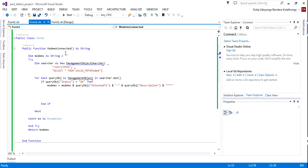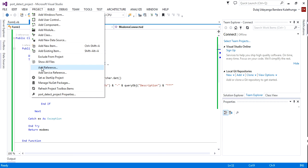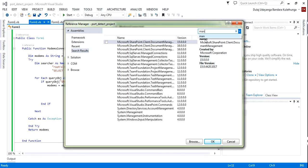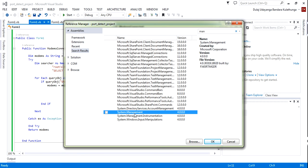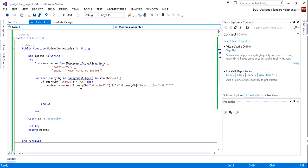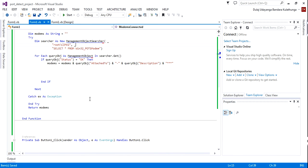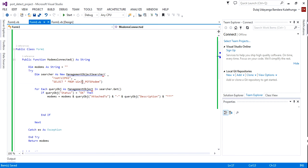Go to Project and References. Check System.Management — I think it has not been added yet.